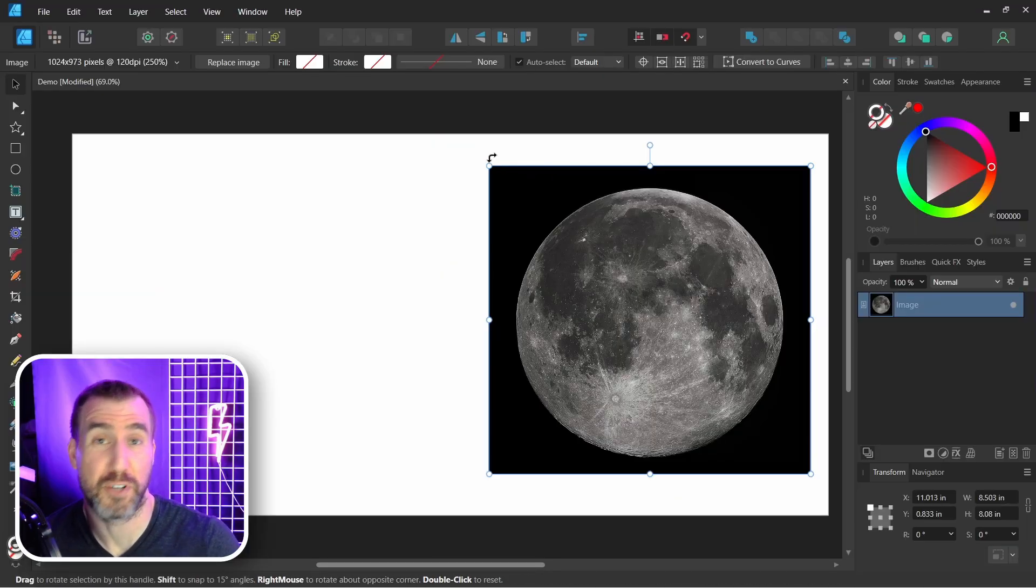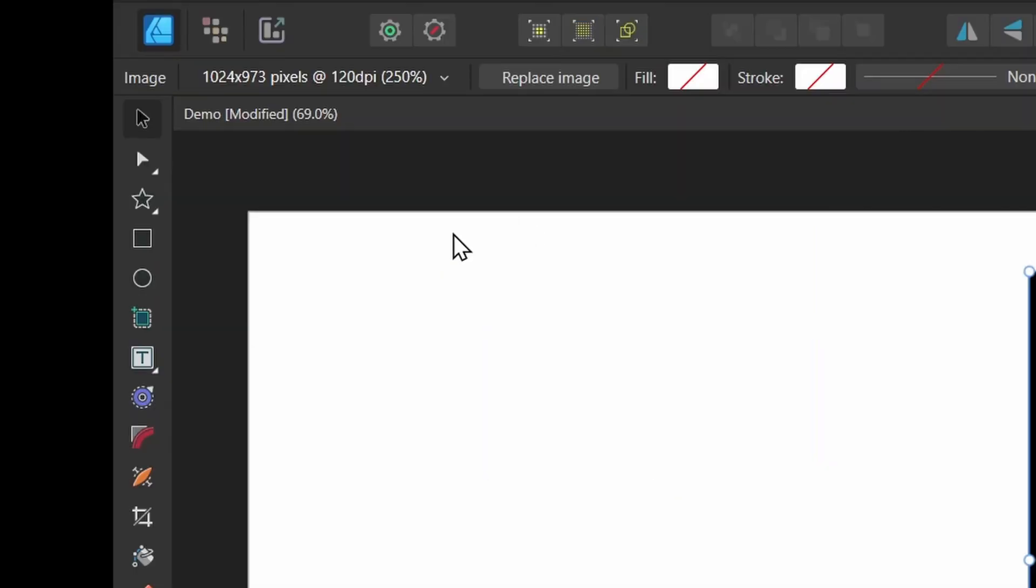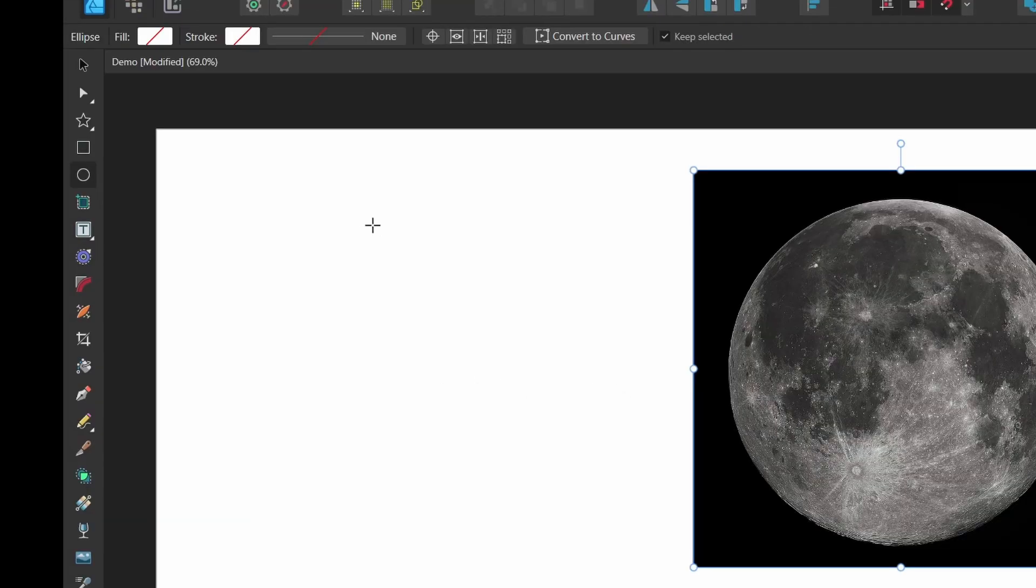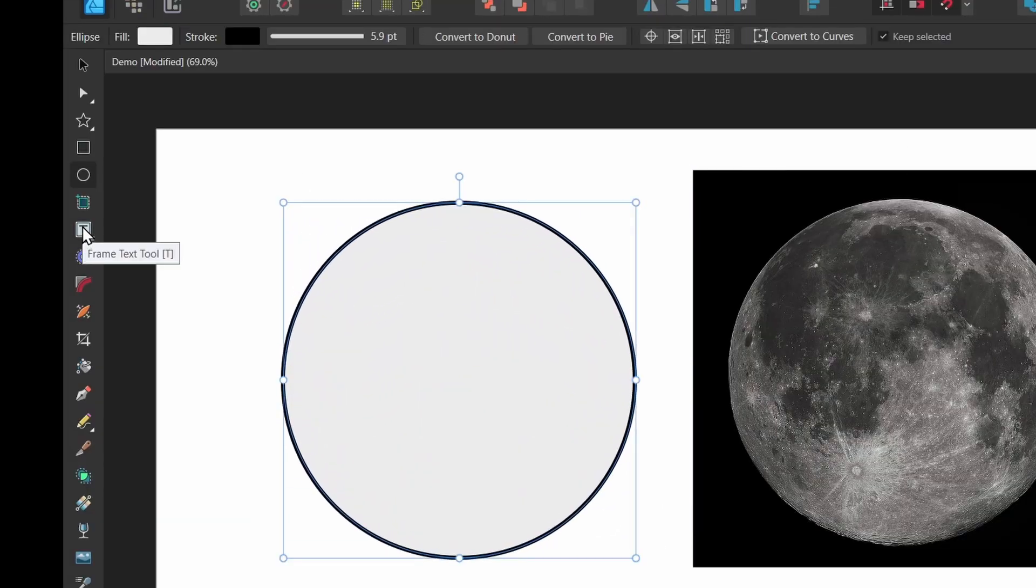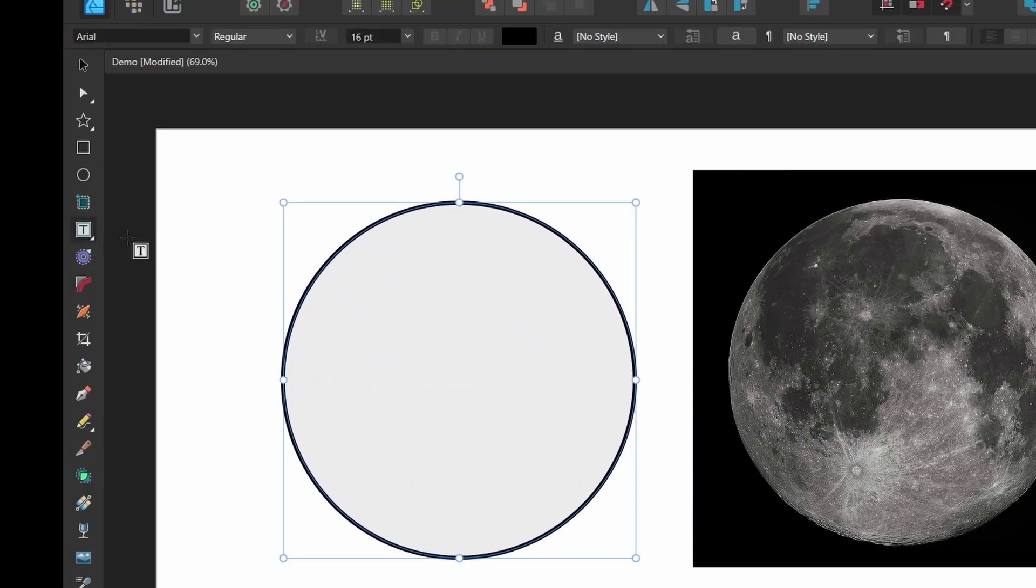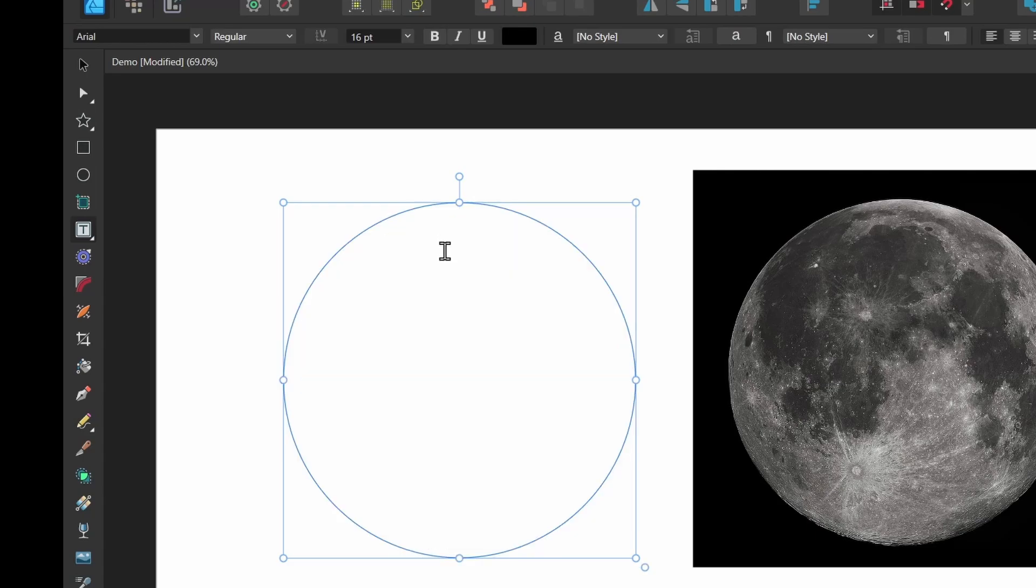Now this also works with pre-made shapes. So I can select a circle here, the ellipse. I'll drag an ellipse. I'll press my frame text tool button, click on the ellipse, and I'll paste again.